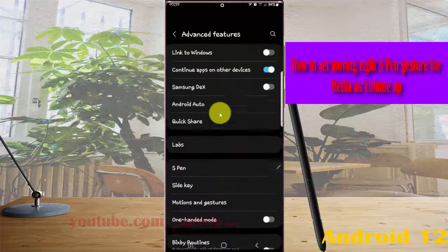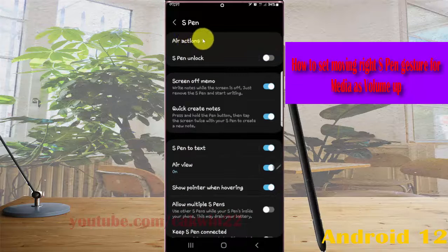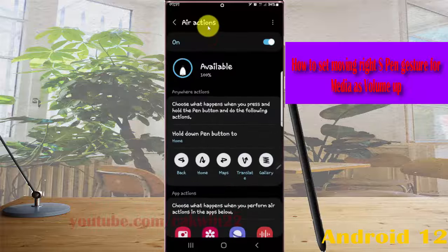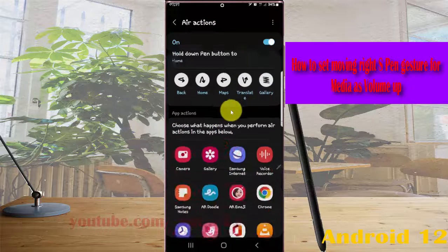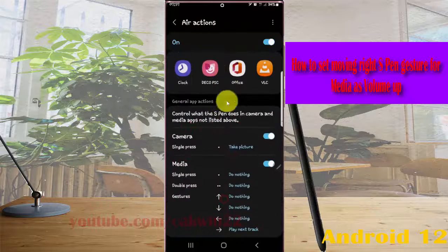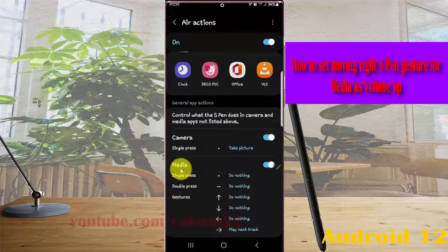Select the option, tap Actions, scroll down the screen, find Media, and then turn on Media.